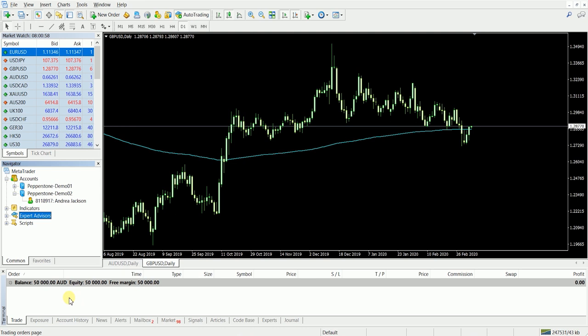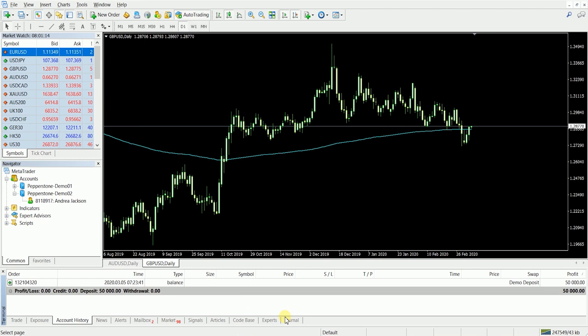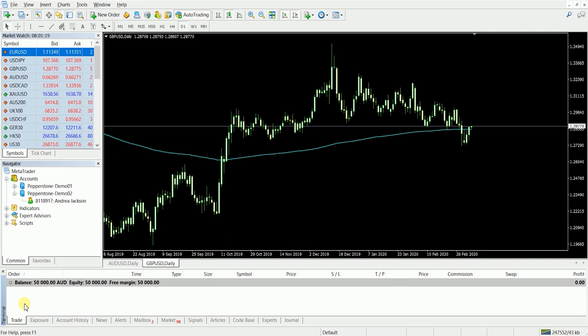The third section we have is our terminal. Now the terminal is the main bit — that's where you see any open trades. This is where you've got your balance, equity and free margin as well. Some of the main things traders will use here is the account history to see any past trades and also your journal to see any activities that you've done on this actual platform as well.